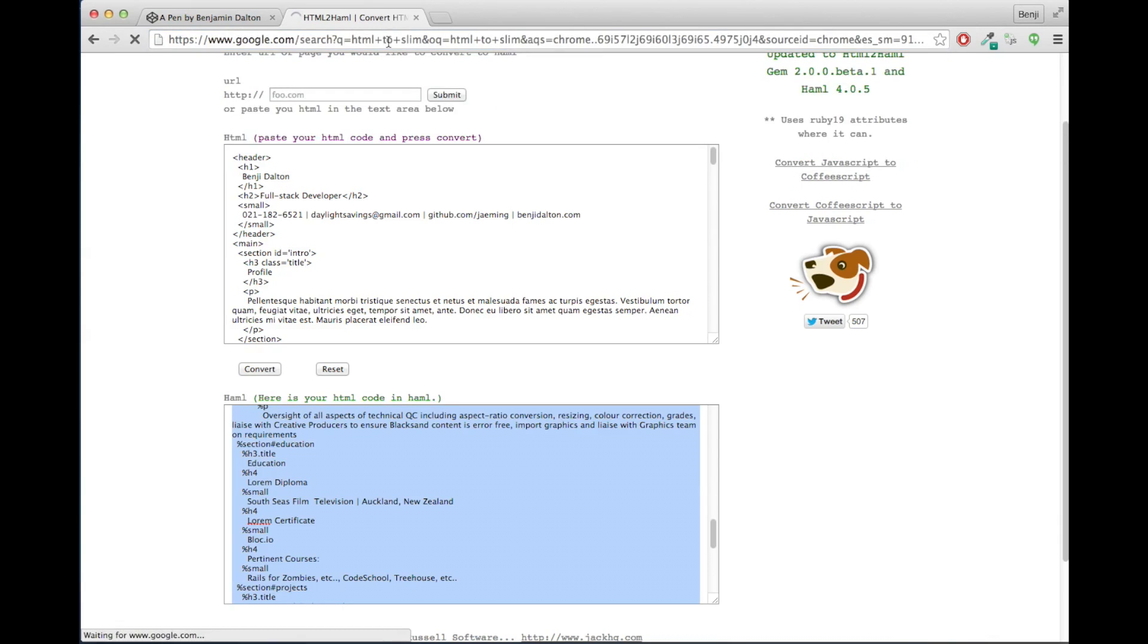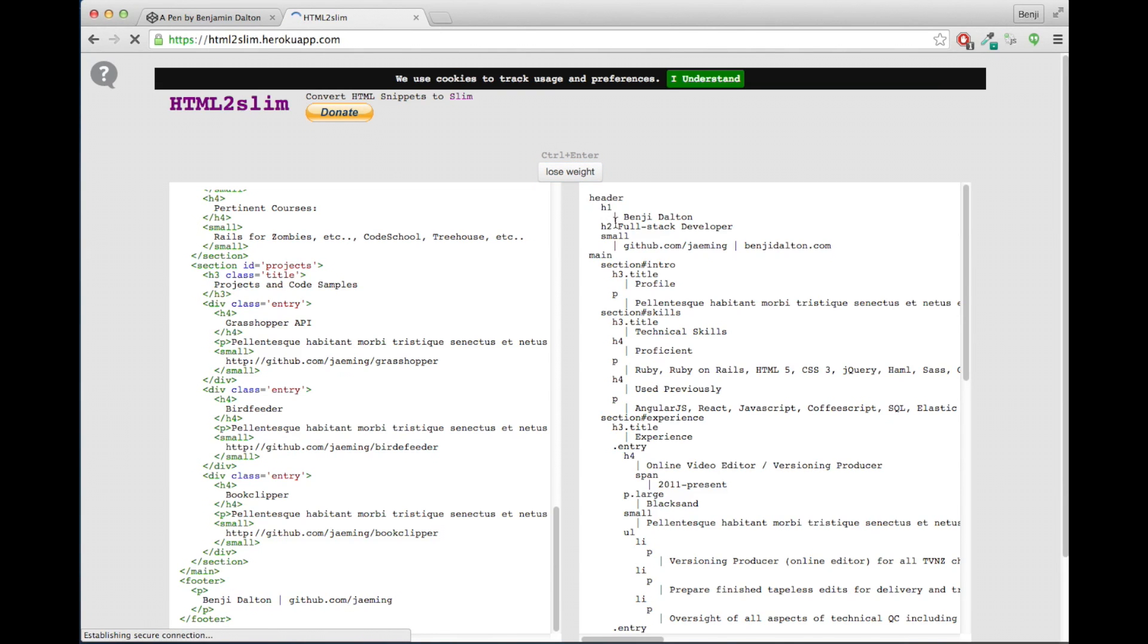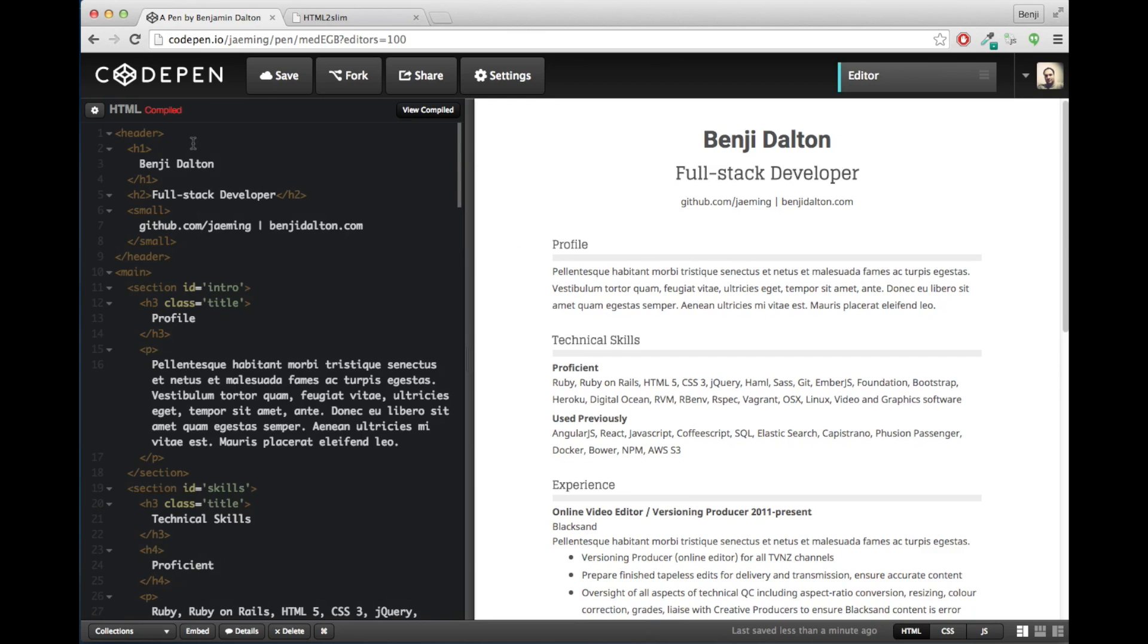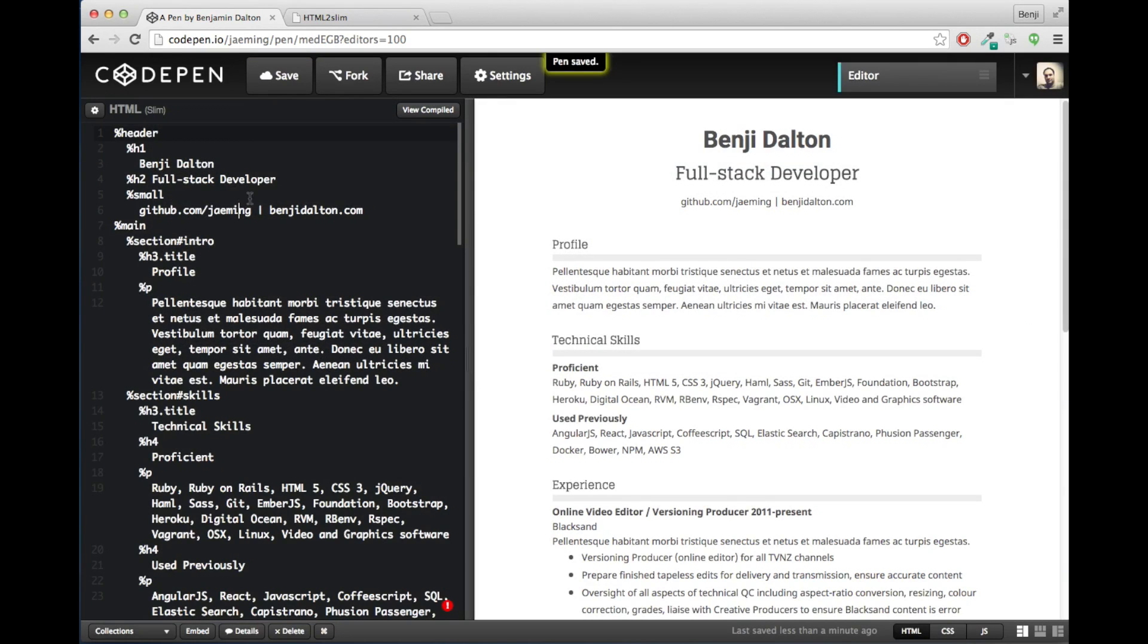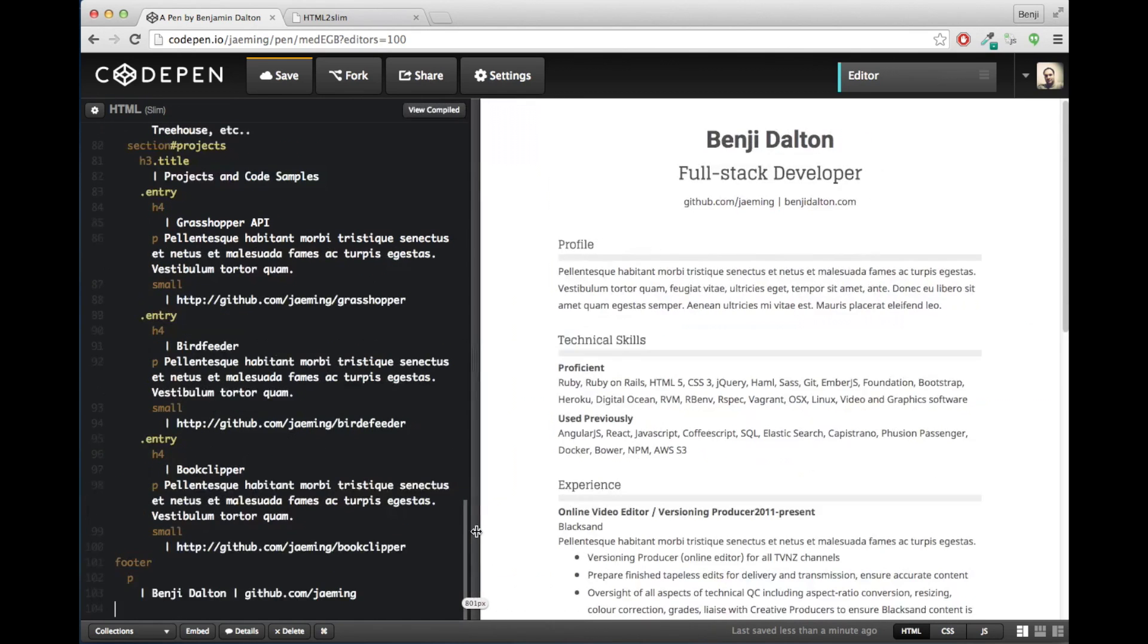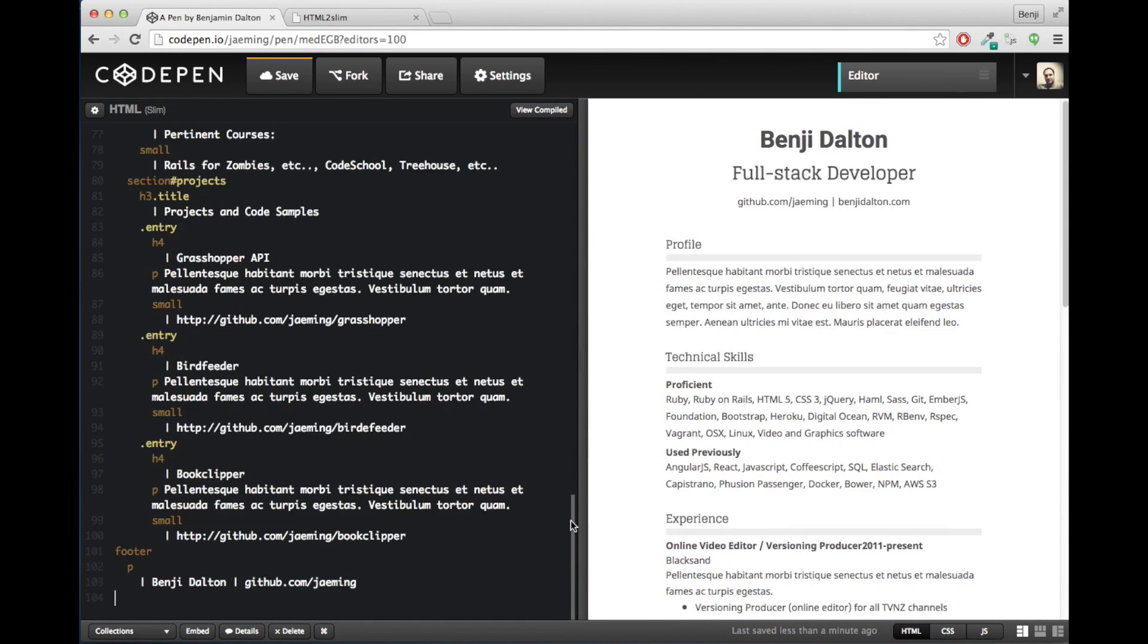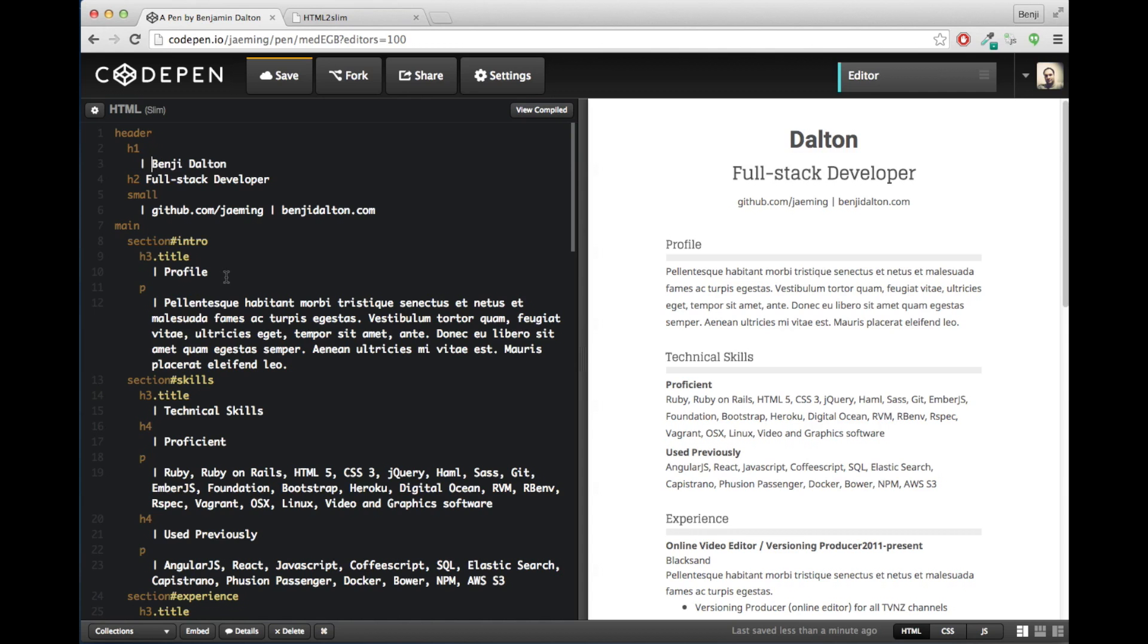And again, there are other preprocessors out there such as Slim that also have online converters. I'll convert that here and see what Slim looks like. And we'll paste it in here. Switch our preprocessor to Slim, of course. And see that that works as well. We don't have all the percentage signs now. You can see we've traded that in for a bunch of these pipe symbols beside each of the text.